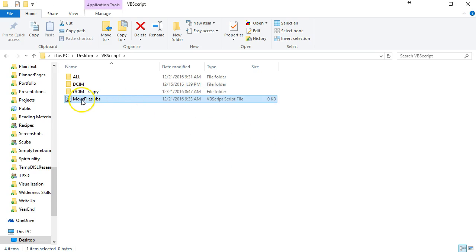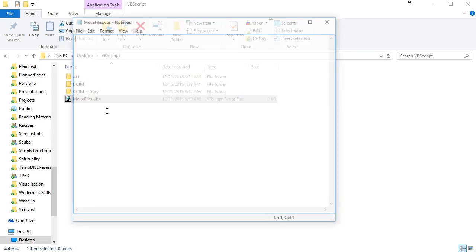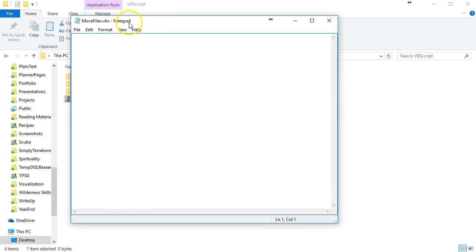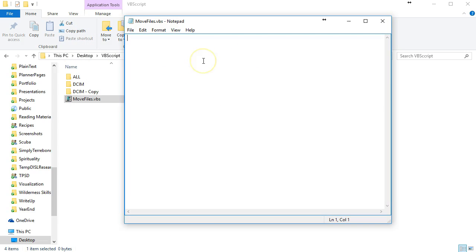What I'm going to do is open this in notepad and then we're going to start typing our VBScript file that's going to actually do the work for us.